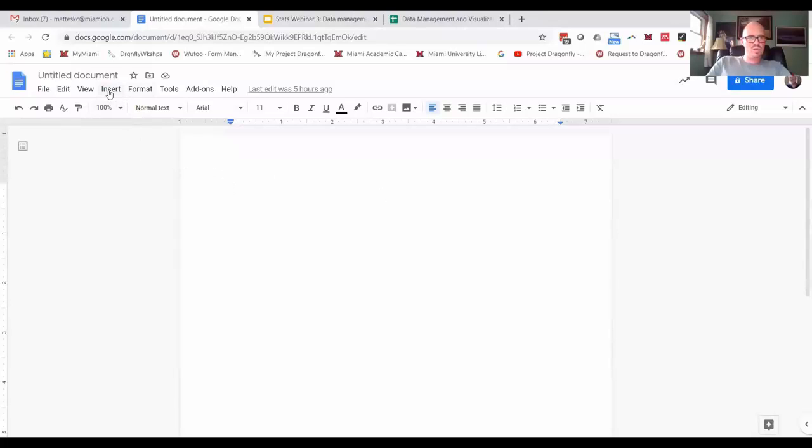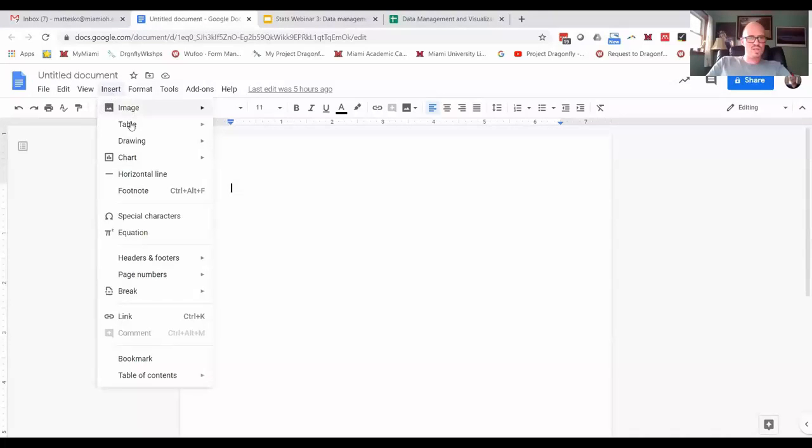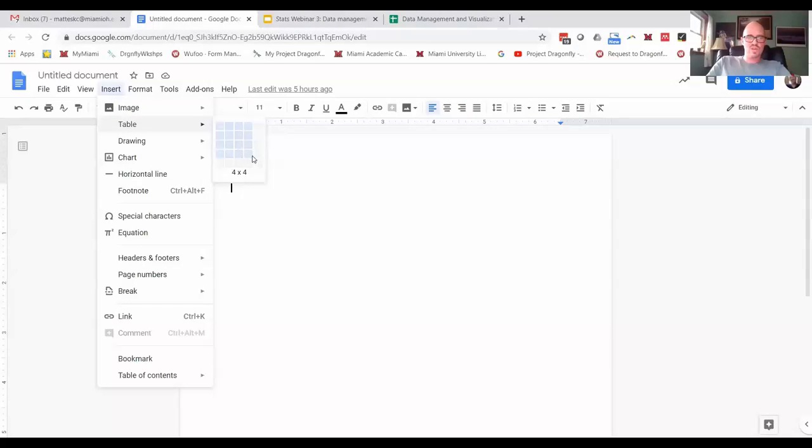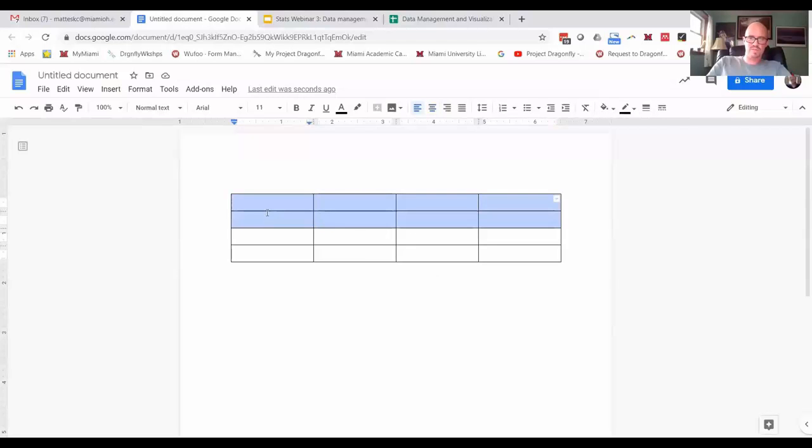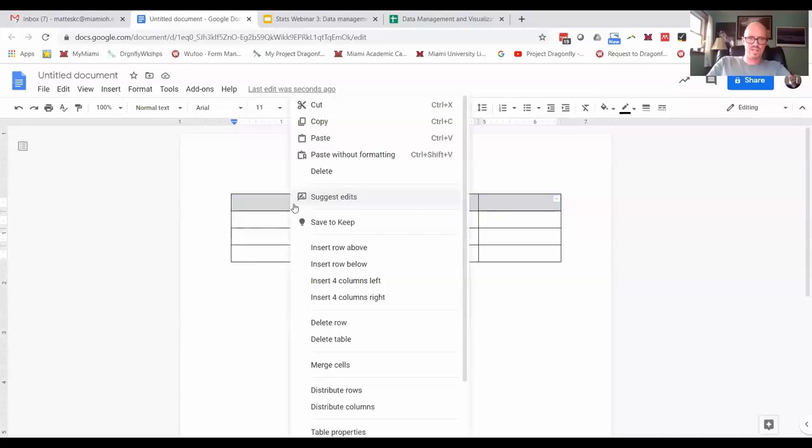Generally when you're creating a table, you just go to Insert Table and choose the number of cells. Maybe you think you have a four by four, and of course you can always add more columns if you need by highlighting and right-clicking to insert a row or column or whatever you need.